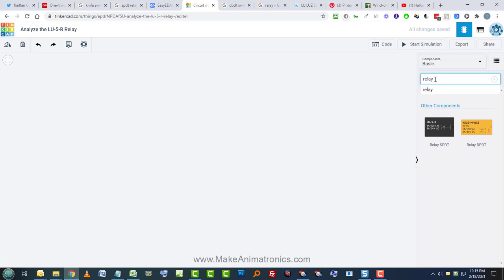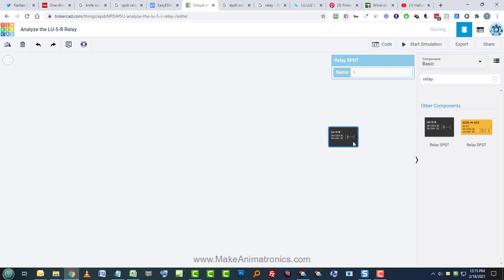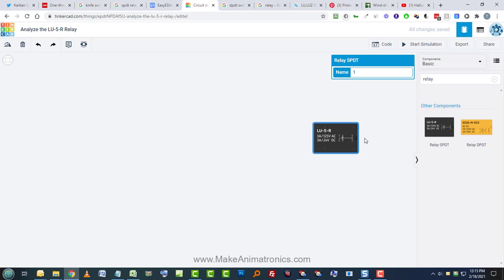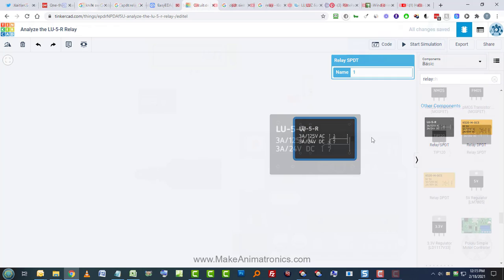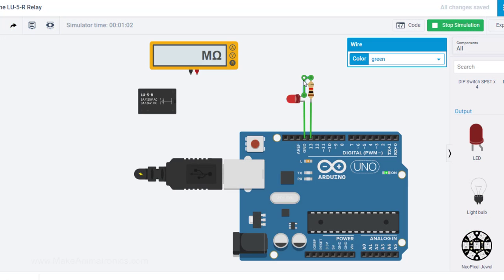In part one we took a look at the basics of the relay, we learned how to decipher the graphic images on the backside of the relay, and we connected an LED and a resistor to an Arduino for testing. Now we're going to connect the relay and get into how that actually works.